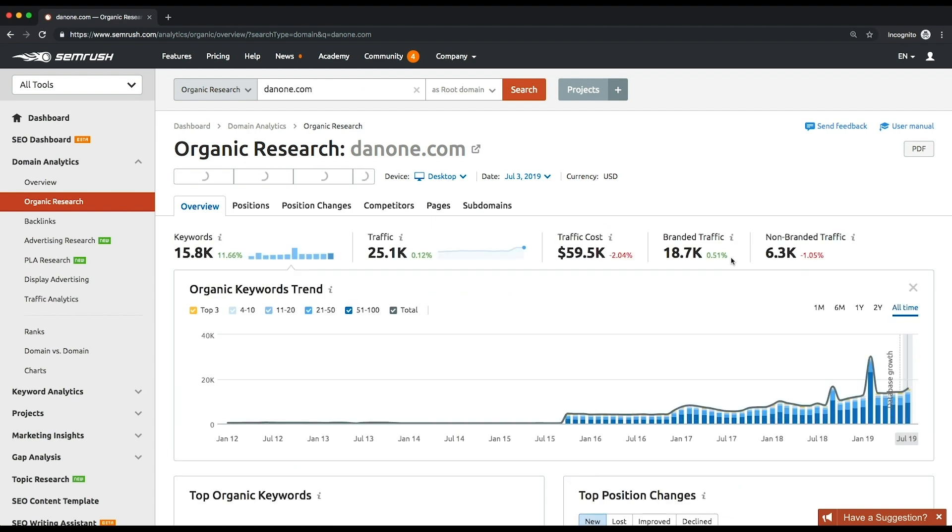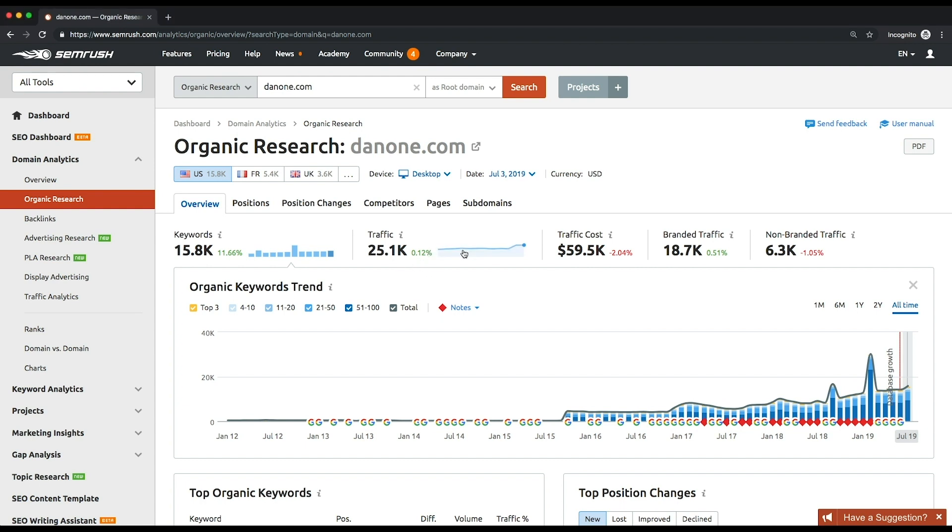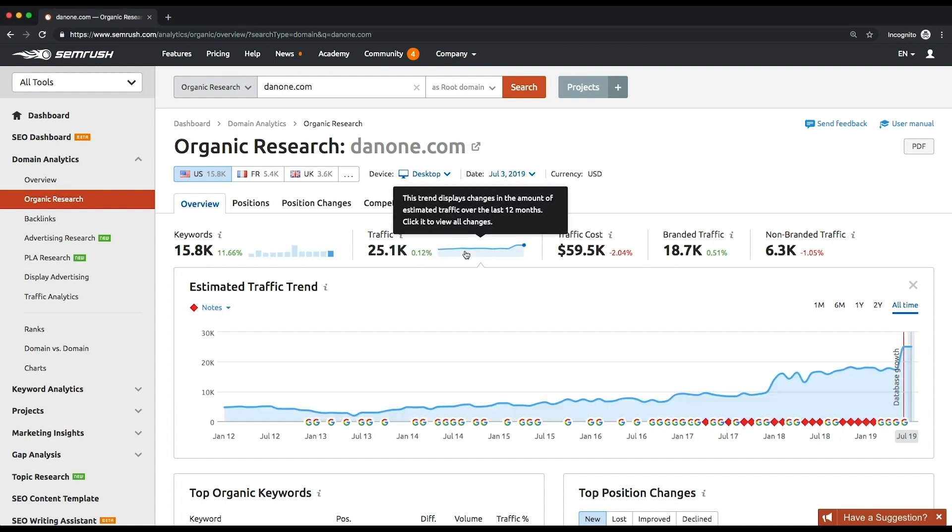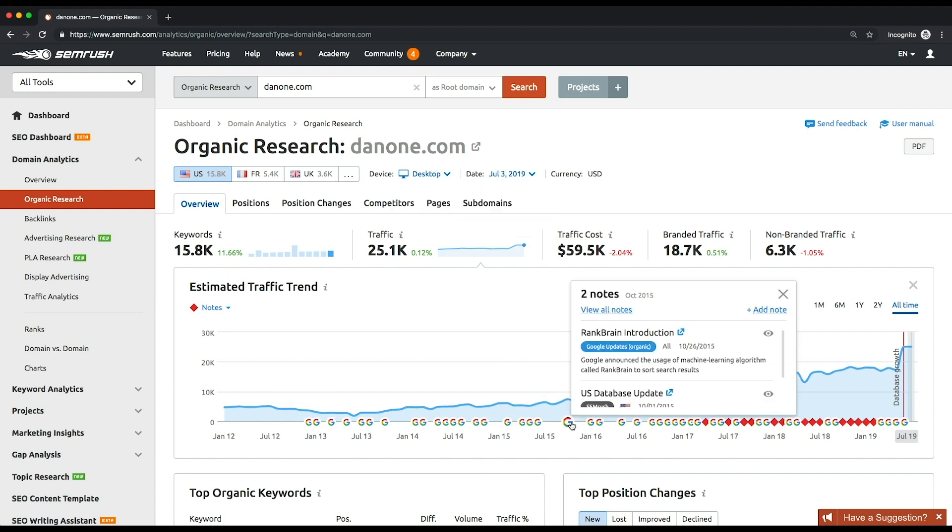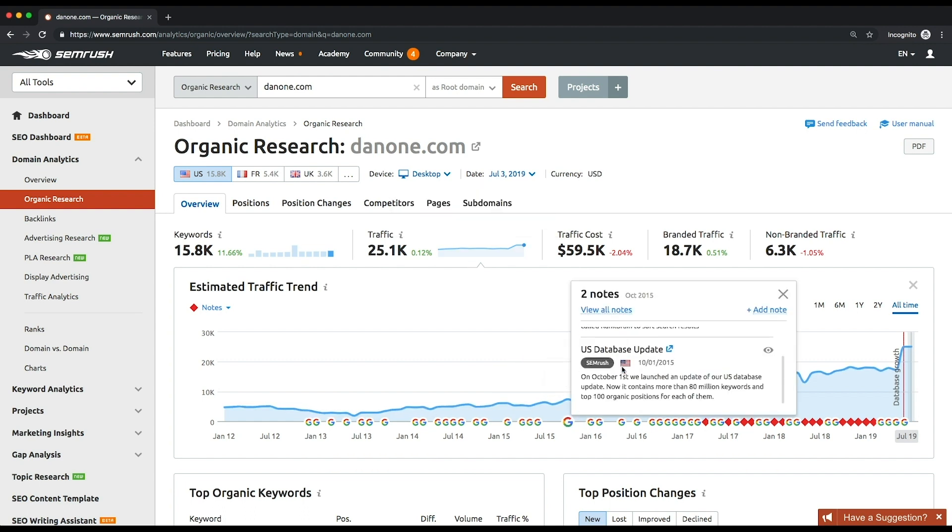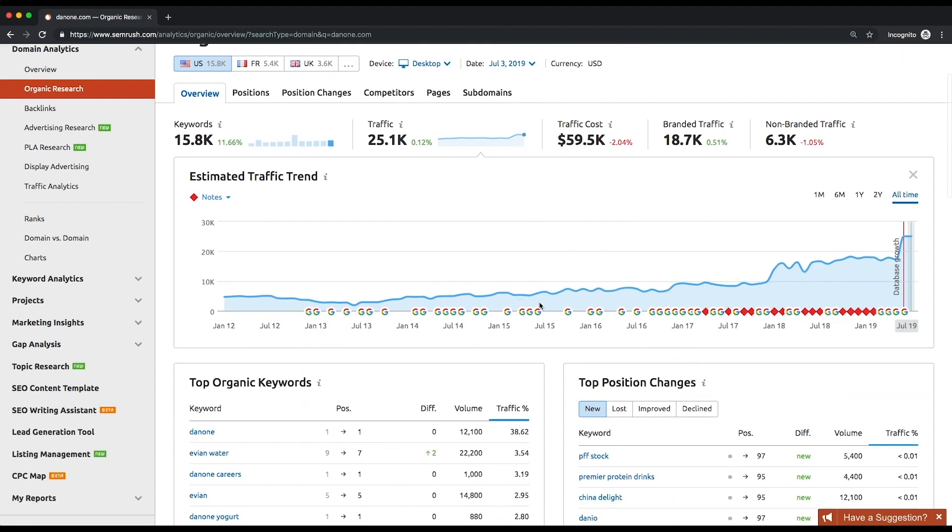First of all, you'll see the estimated traffic and the keyword trends. They show the month-to-month dynamics of the traffic volume and the number of keywords over the last 12 months by default. Almost every month, Google updates take place, and all of them are logged in notes below the trend graphs. Then there are the following lists.